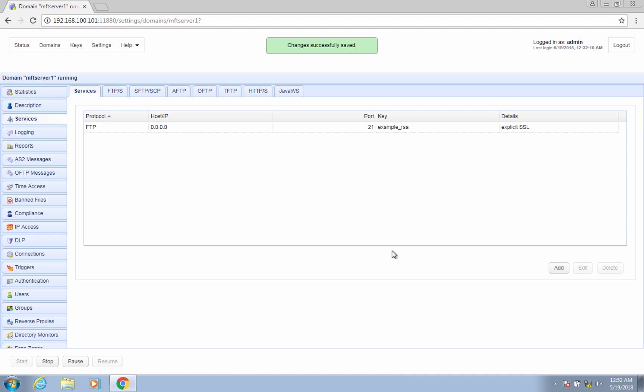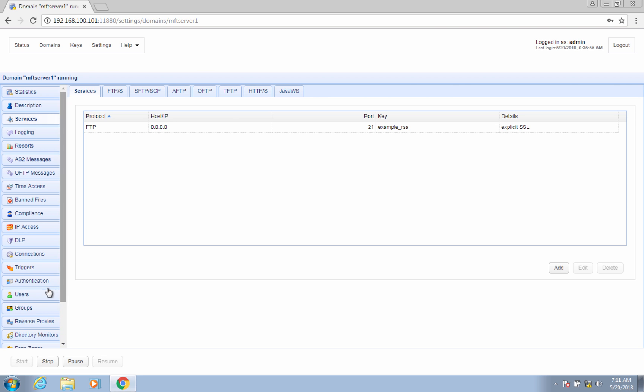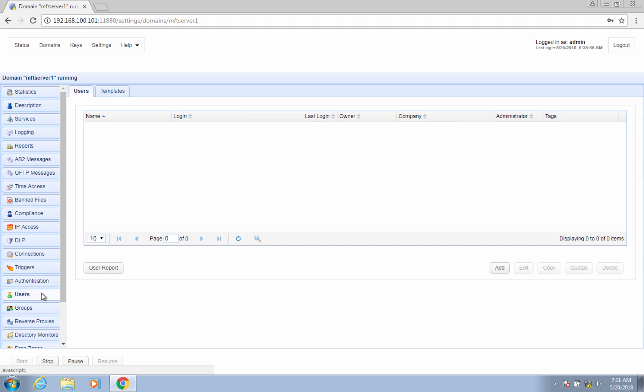You should then see your newly added FTP service under your services node. Once you have your FTP/S service ready, you can then create user accounts so that people can start using your new FTP service. To create a user account, go to the users node and then click the add button.